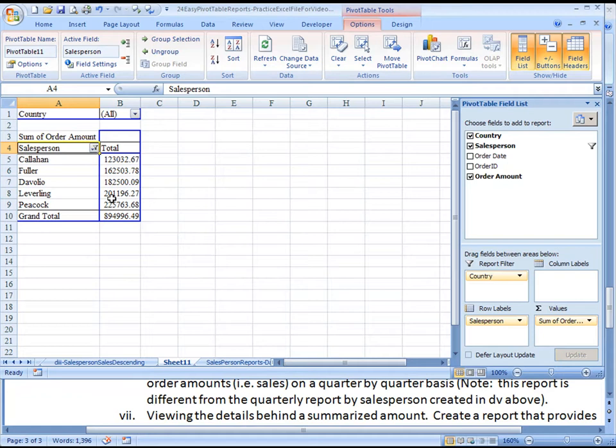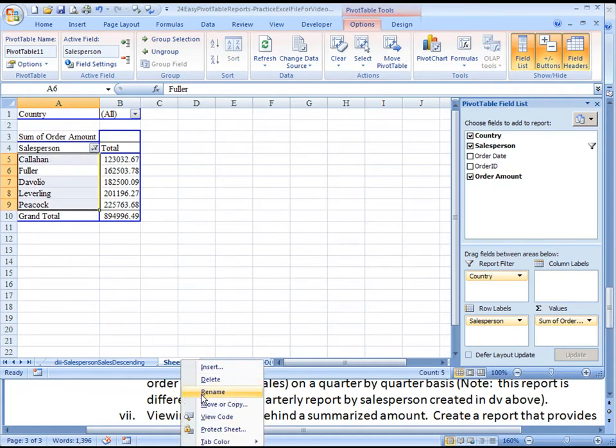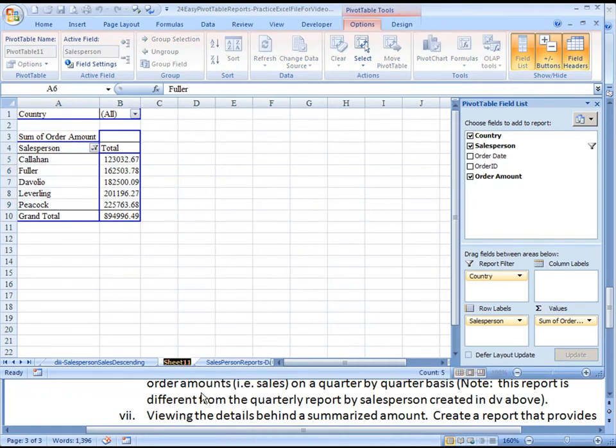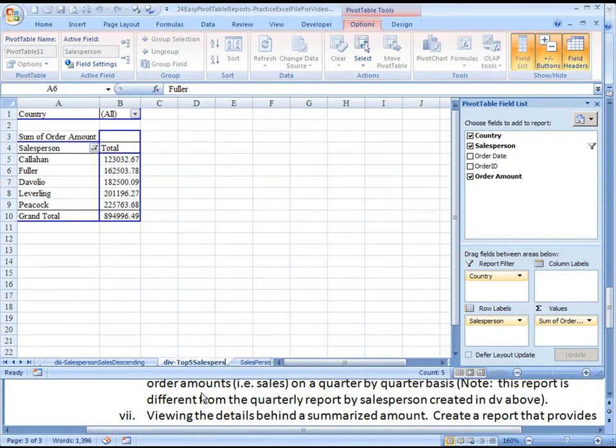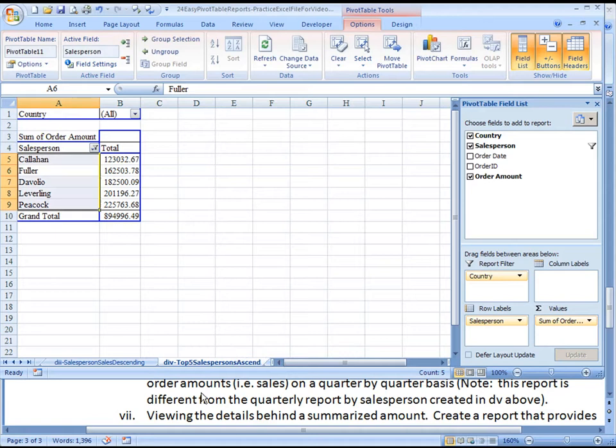So now it's sorted in ascending order. And I think we've achieved what we wanted to achieve here, so let's give this a name. DI4, top five salespersons, ascending. And I'll just say ascend. That should be good, so let's move on. Aloha.